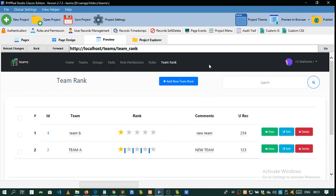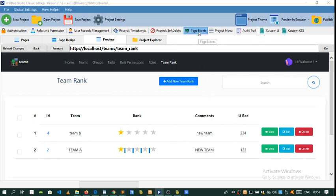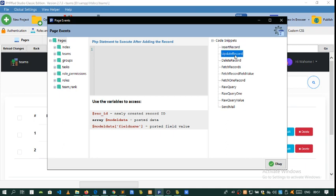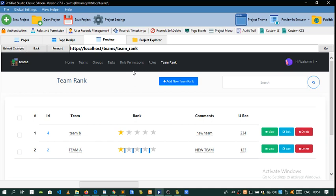We'll be looking at some page events, which are the insert record and the update record. This is what we're needing for this project.